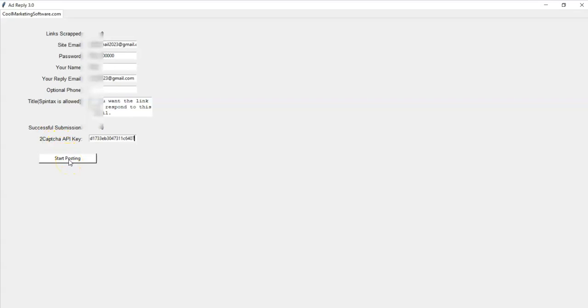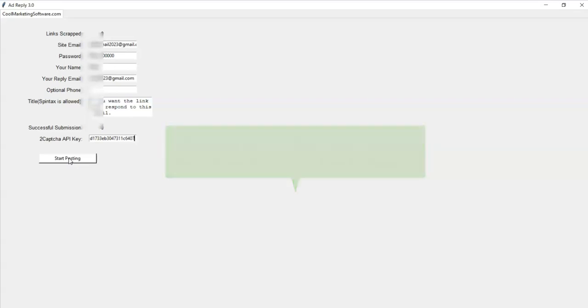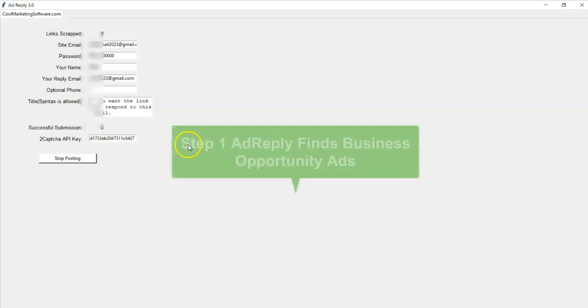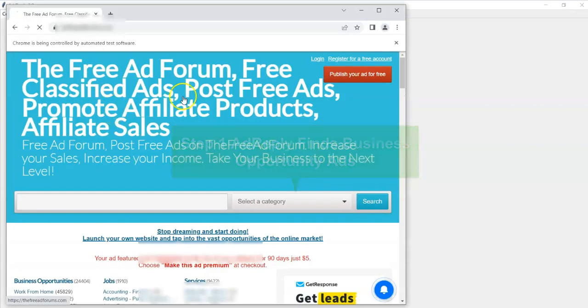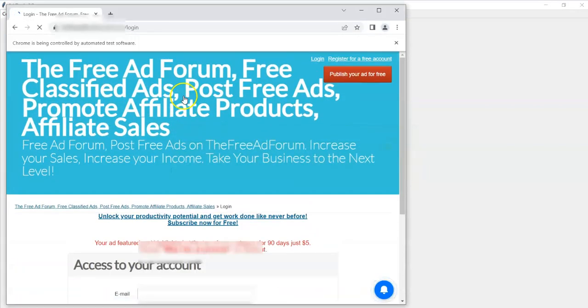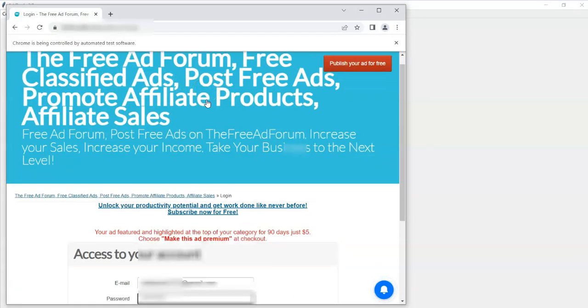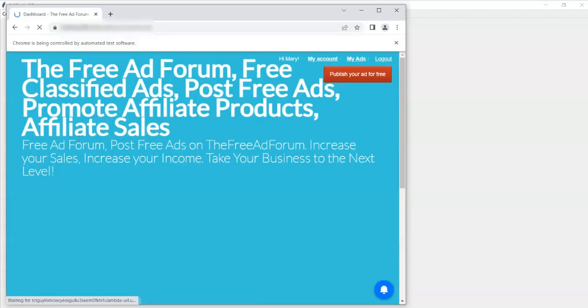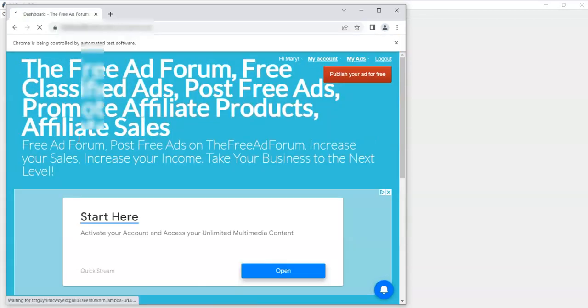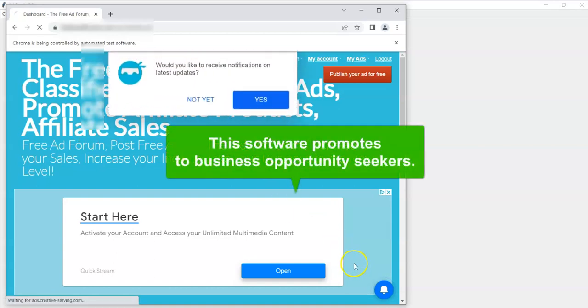You're going to click on start posting and it's going to open up Chrome. You have to have Chrome installed on your computer and it's going to start scraping ads from the website. So I'll click here and it'll start opening Chrome. There's Chrome opening up and it's going to the website and it is going to log in to your account. It actually works without logging in, but you can log in. And the first part, it's going to go and find the ads.